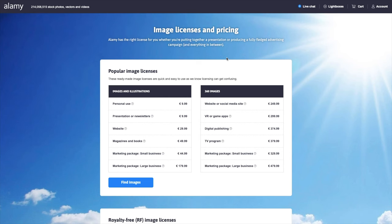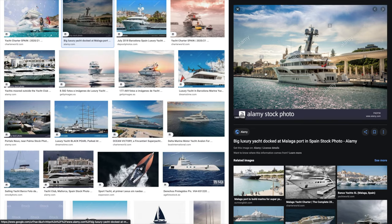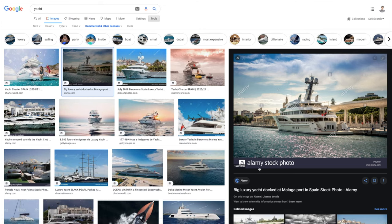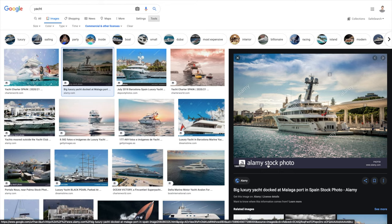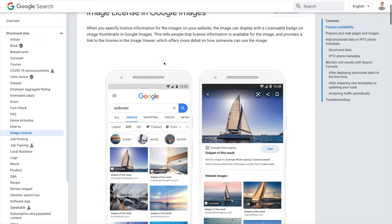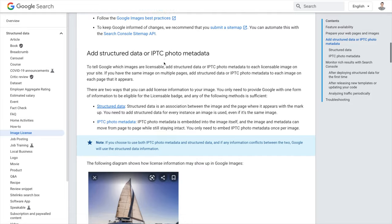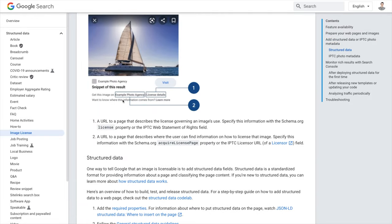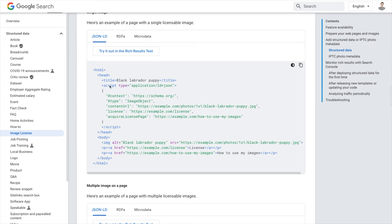Now, how do you take advantage of this and license your own content? I'm going to reverse engineer some of this. Alami stock photos is already applying schema to their web pages — they're already putting in the schema to license images. But Charter World is not. So you need to use the Structured Data tool. This is the image licensing feature in Google Images. It breaks down how it works and at the bottom gives you key details: it talks about the URL and also the license detail page. You have two different bits of information to structure.